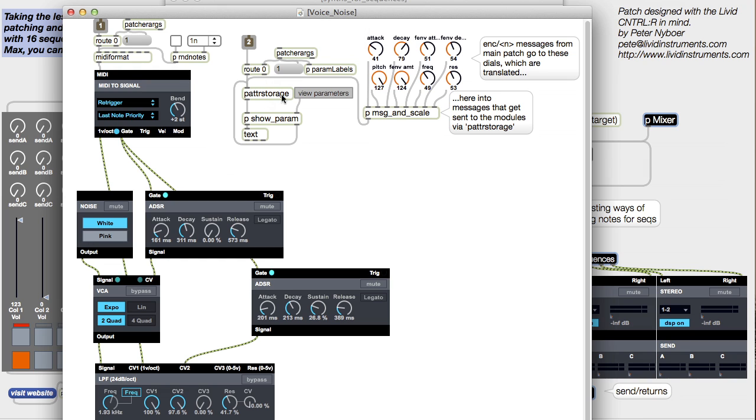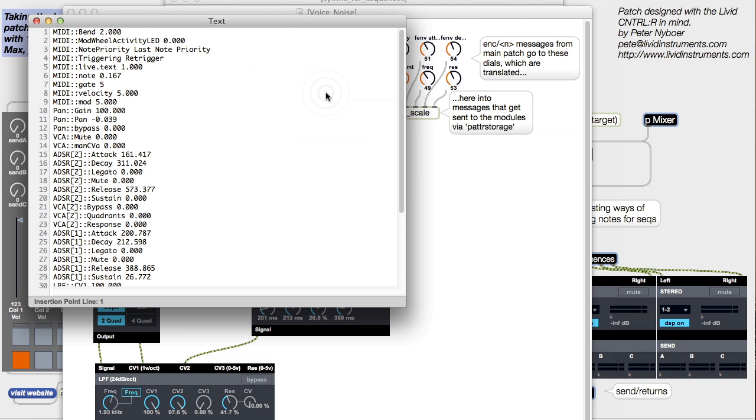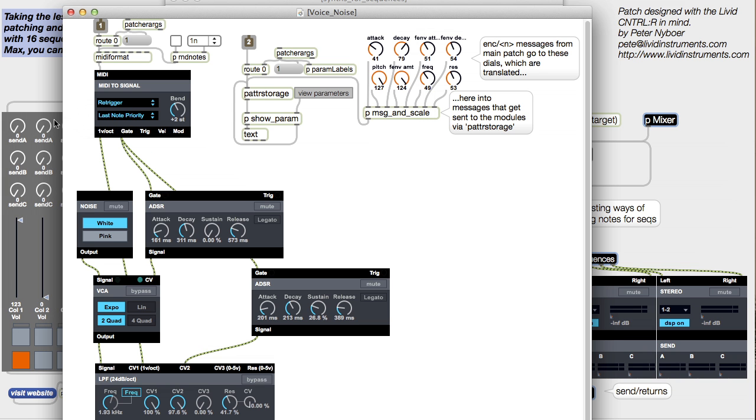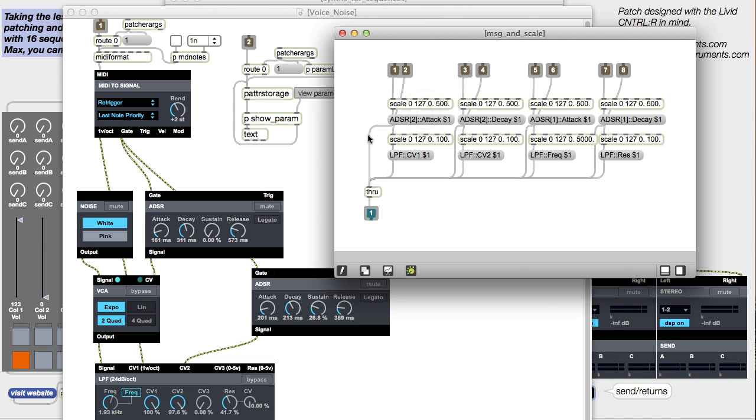If you want to see all the available parameters that you could possibly map, just press this button. These parameter names can then get put into this patch here to change the map.